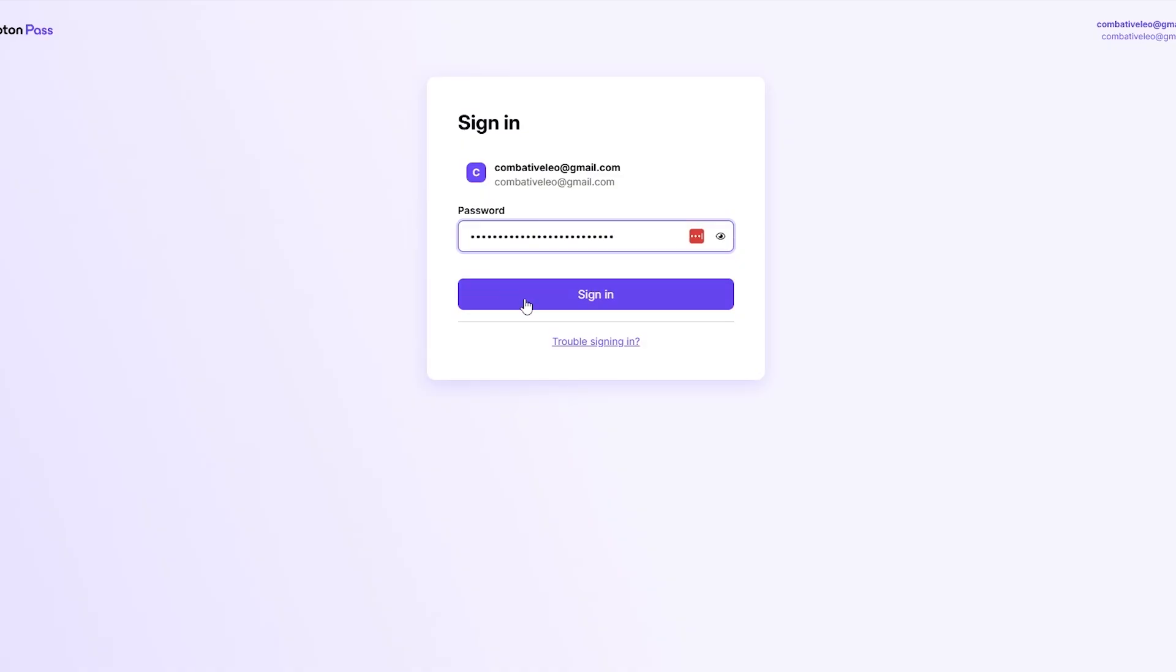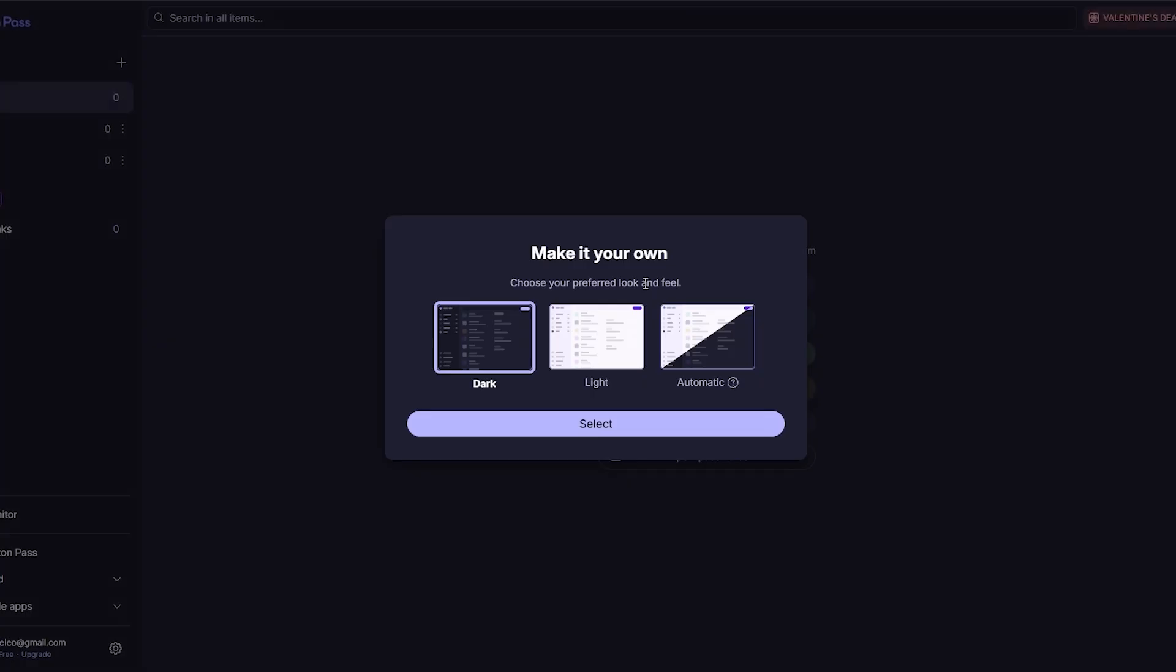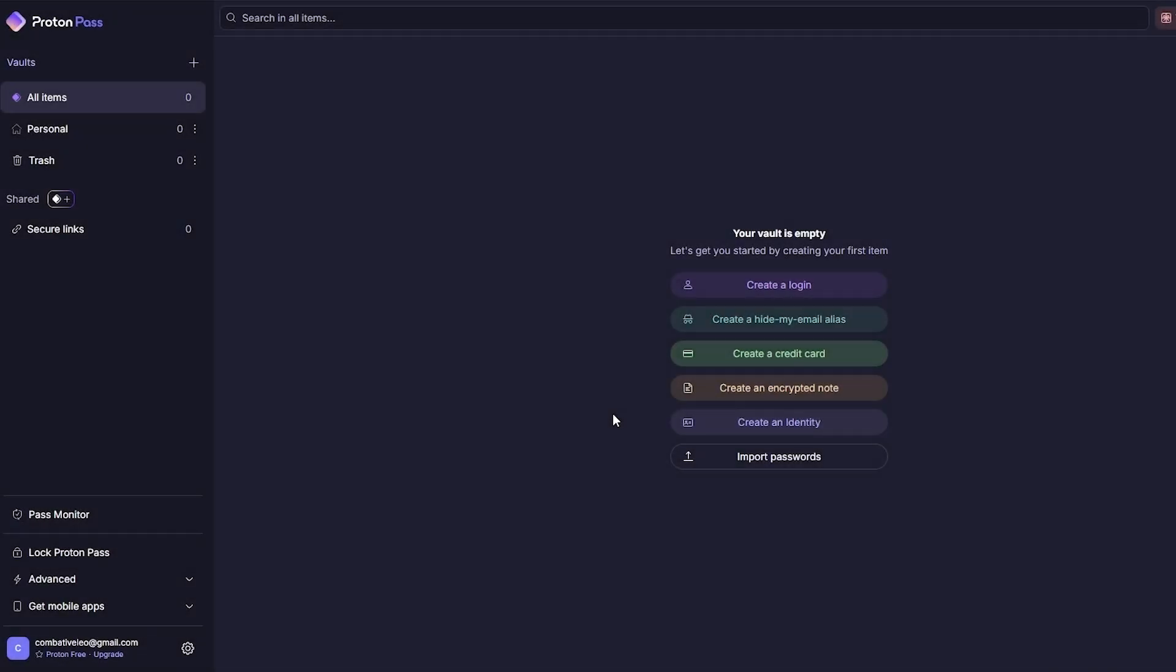Let me go ahead and sign in into Proton. I'm going to log in and show you how it looks like. Password managers are pretty simple, nothing too crazy. They automatically detect whether or not you're signing in or logging in or even signing up onto a website or software and it'll automatically detect it and ask you whether you want to save the password or not.